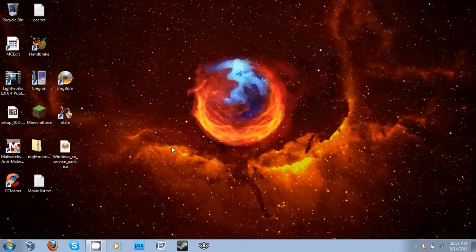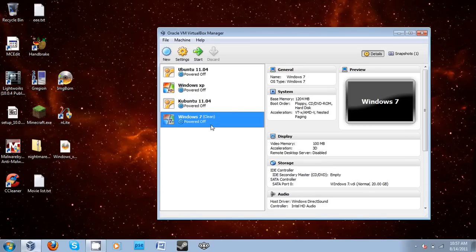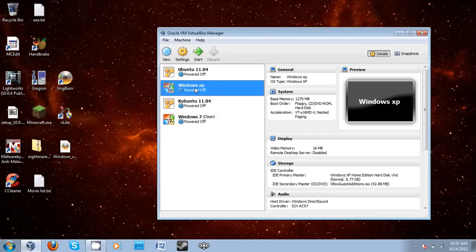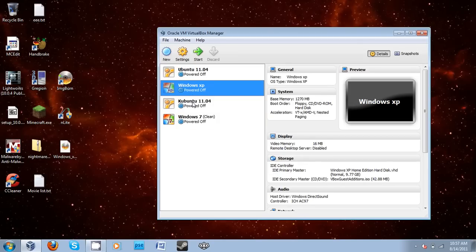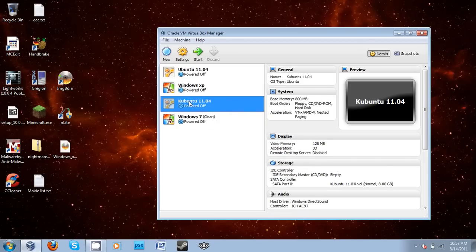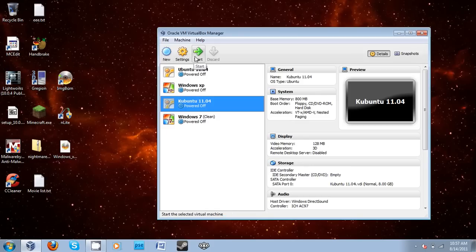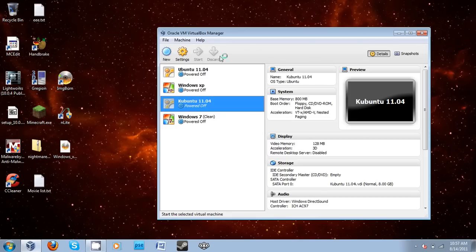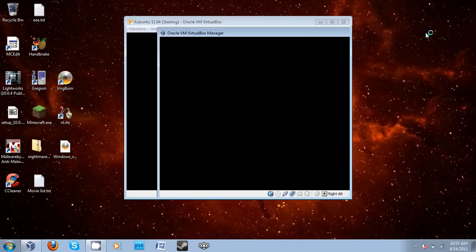So here's your ISO. Now to prove that it is bootable, I'm going to load up VirtualBox. And let's select Windows, and actually let's select Kubuntu 11.04 to show you that it actually is bootable. I'm not going to install it over Kubuntu, but I'm going to start it up and insert the ISO.